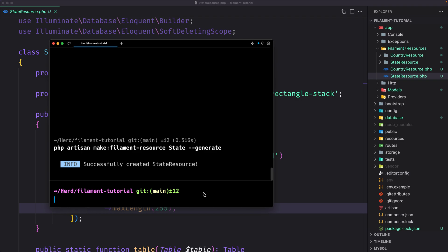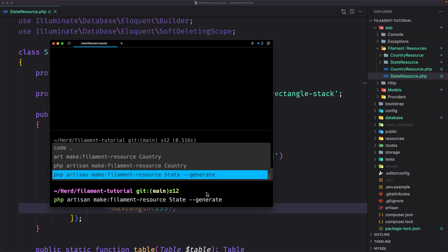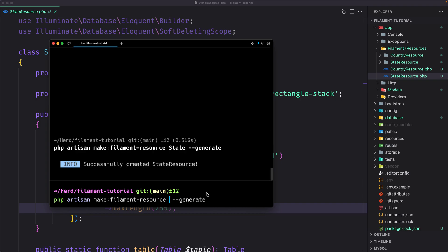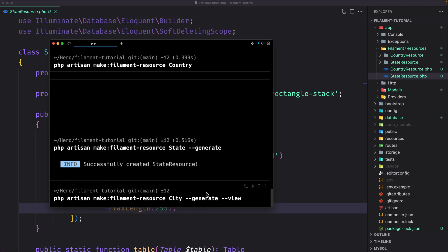Let's run php artisan make:filament-resource for City. I'm going to add the --generate flag and also --view, then hit enter.